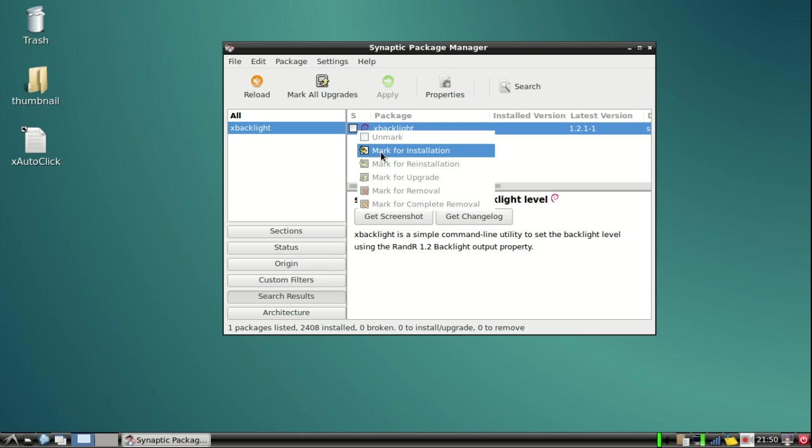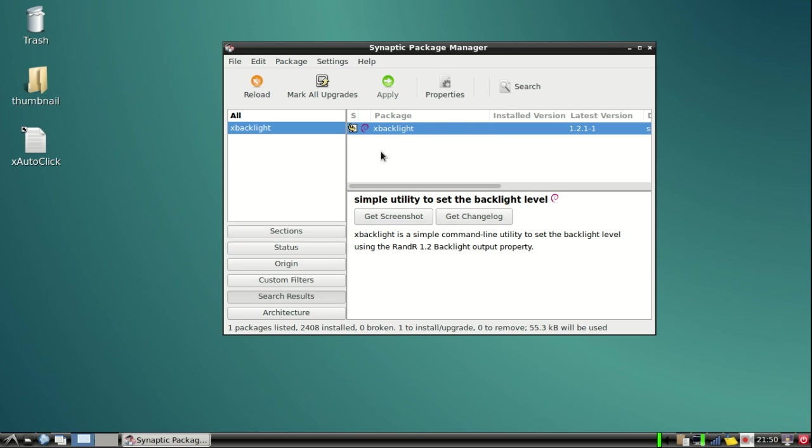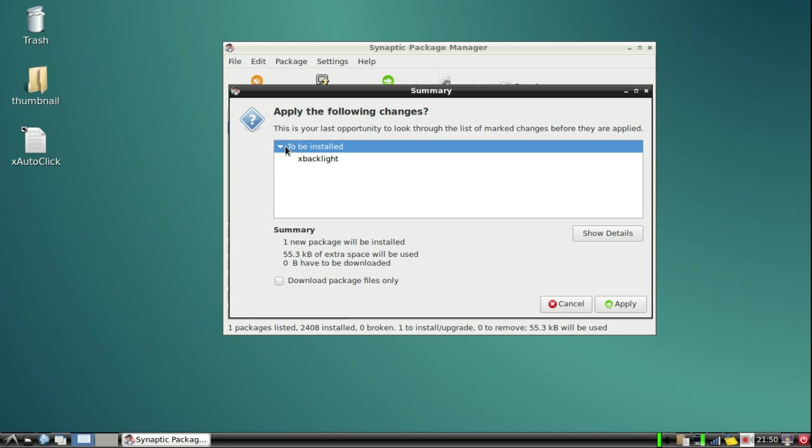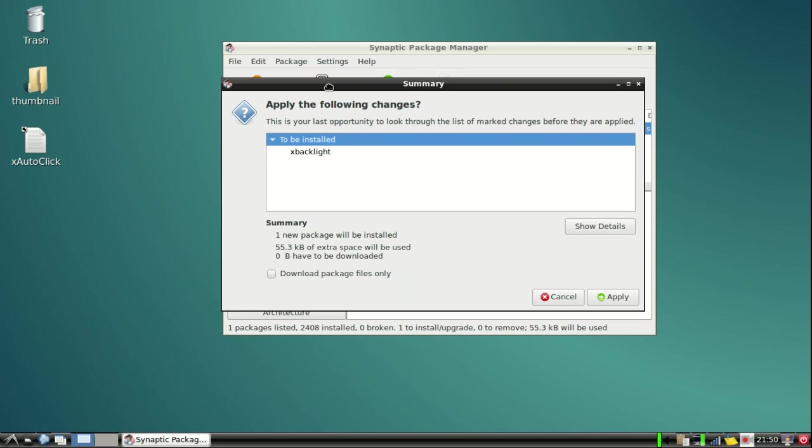Okay, now you apply it. It will say to download one package file. It may be more files for you, as I have some library files installed already, so it's just saying one package file will be installed. You might have more than one package file to install.